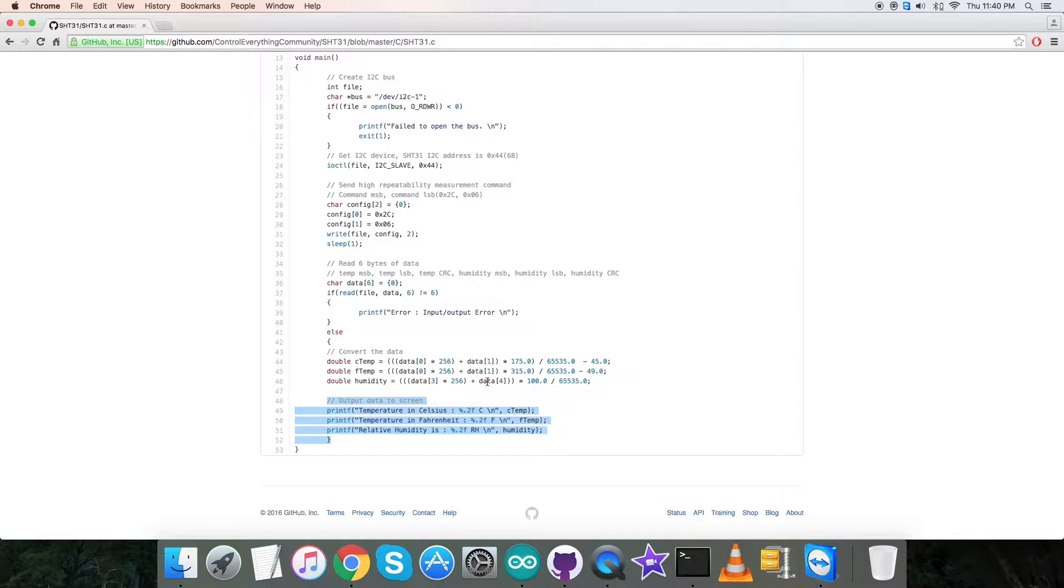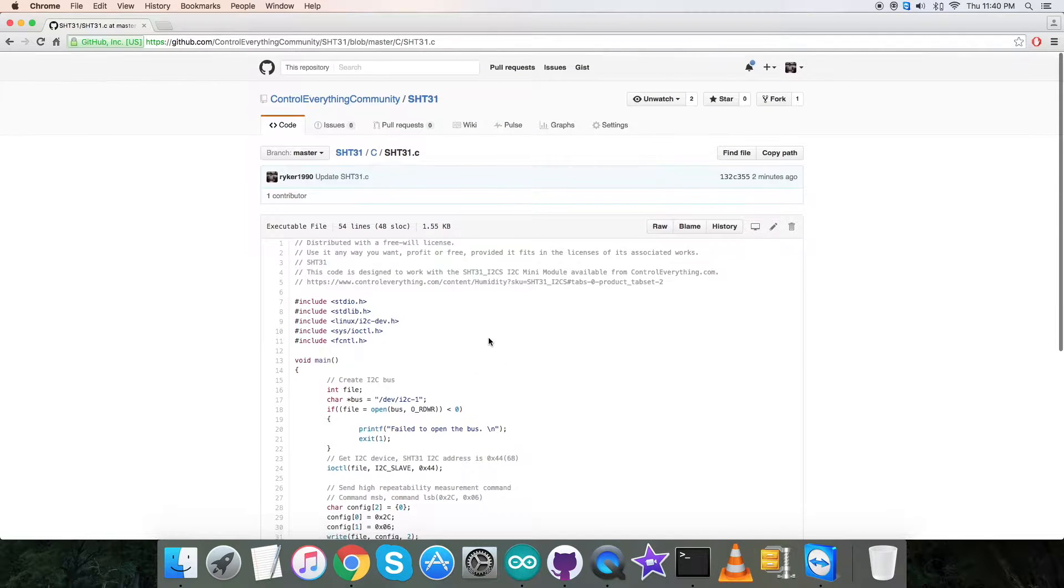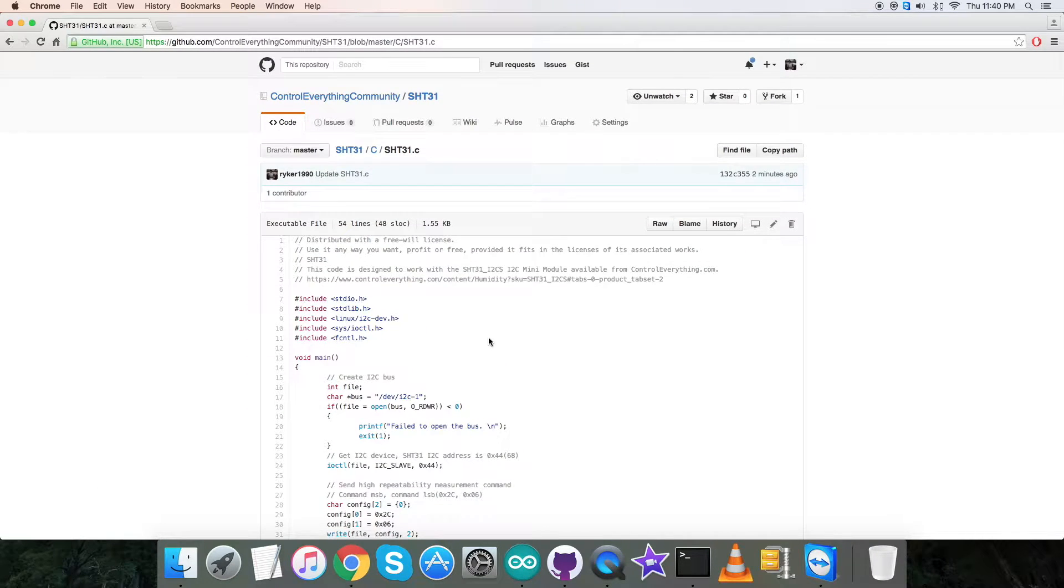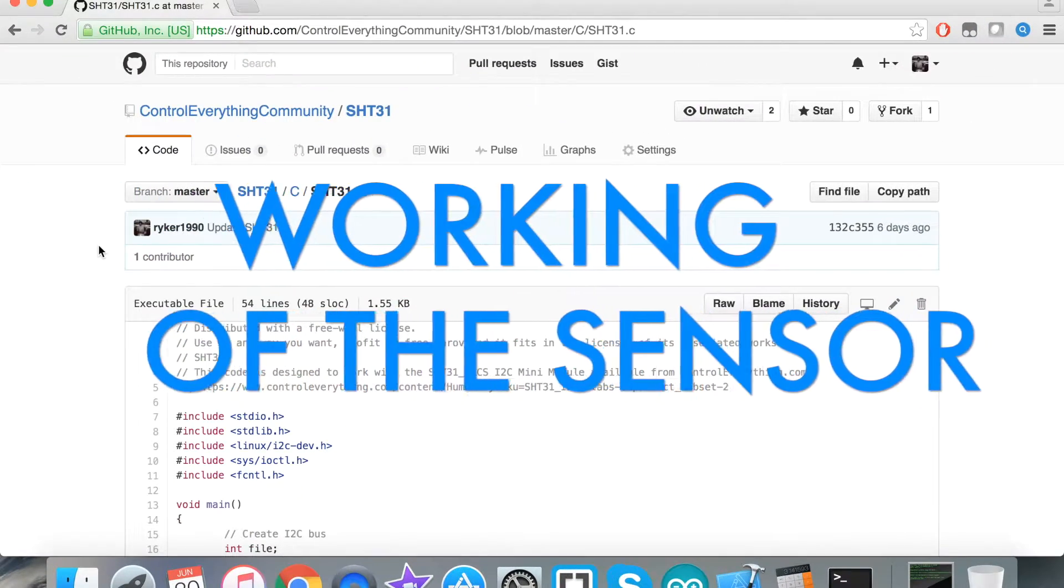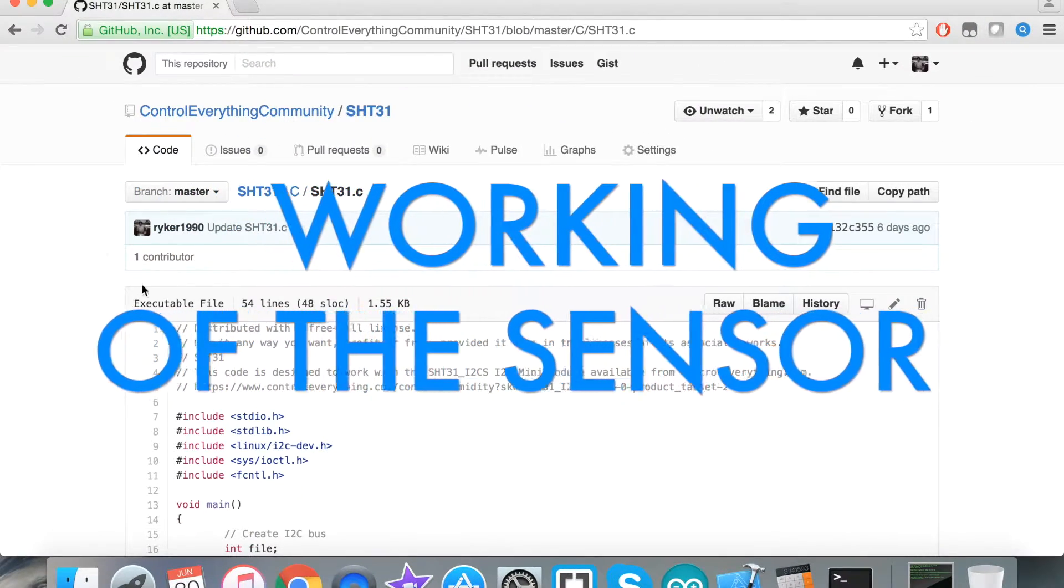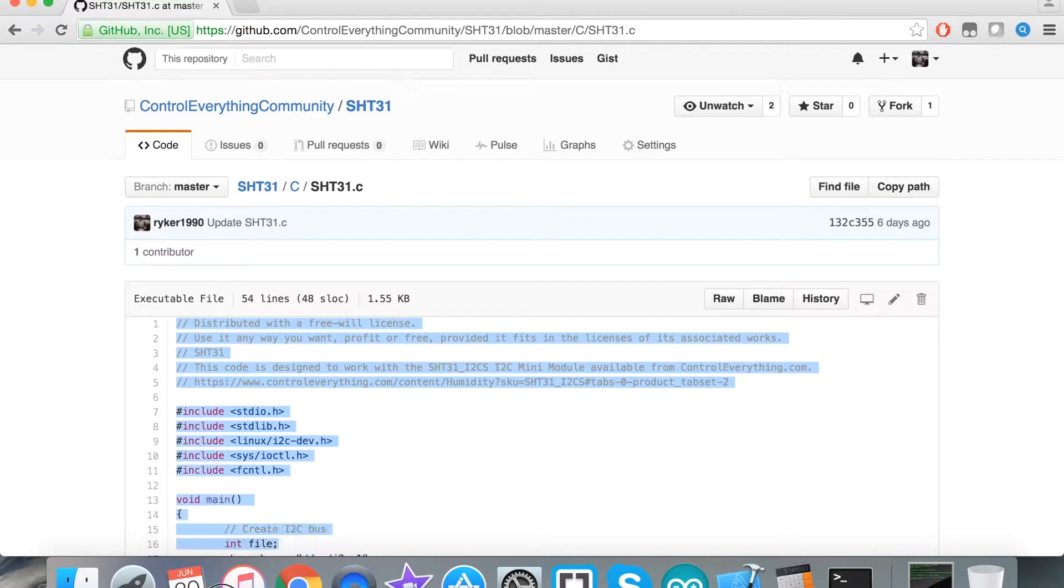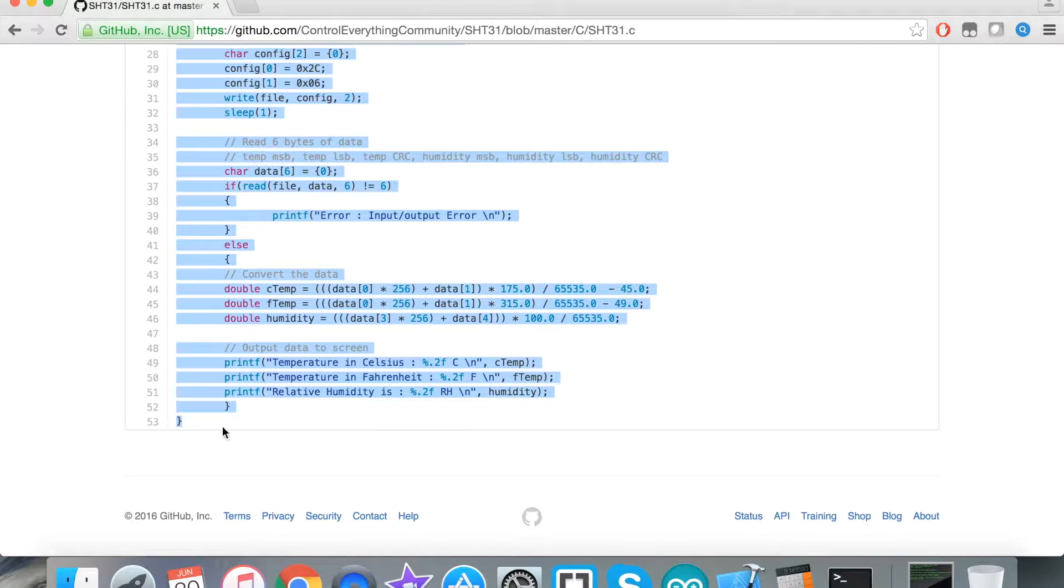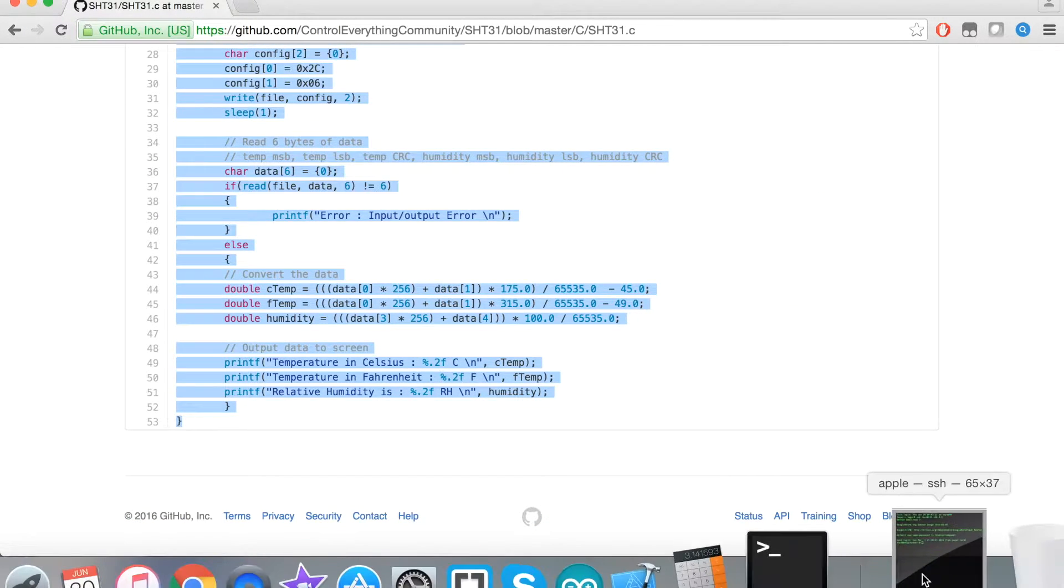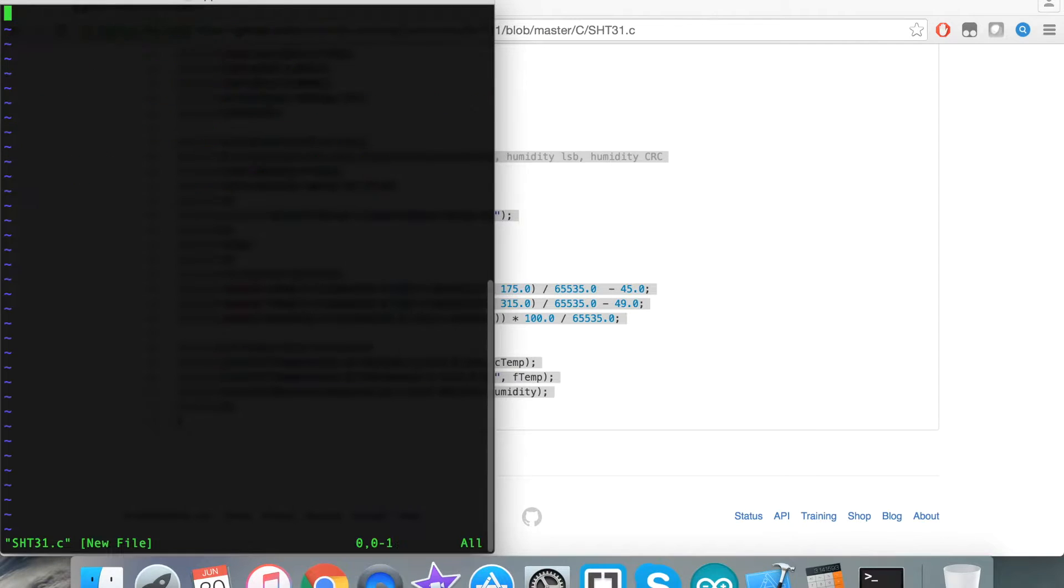This is the C code for the sensor SHT31. Now we need to see the practicality of this code along with the sensor and the BeagleBone Black. For the working environment section, the first step is to copy this entire code of the sensor SHT31. Then we have to open up the terminal for the BeagleBone Black. Here we have to create a file with a .c extension, then paste the code, and after that save it.